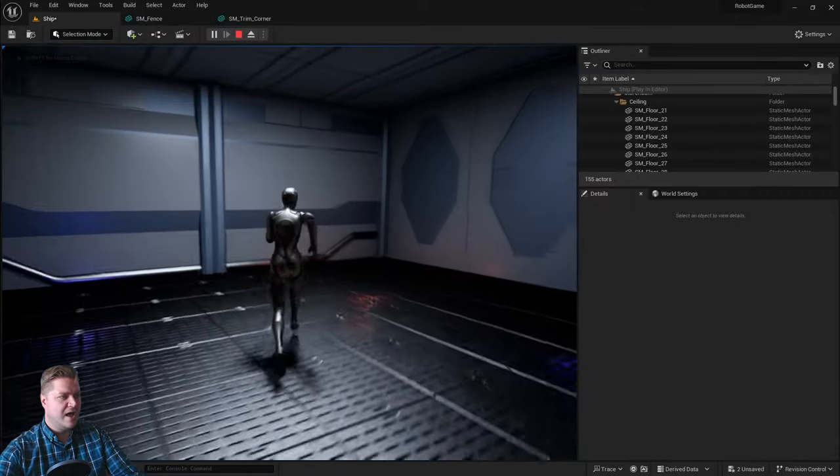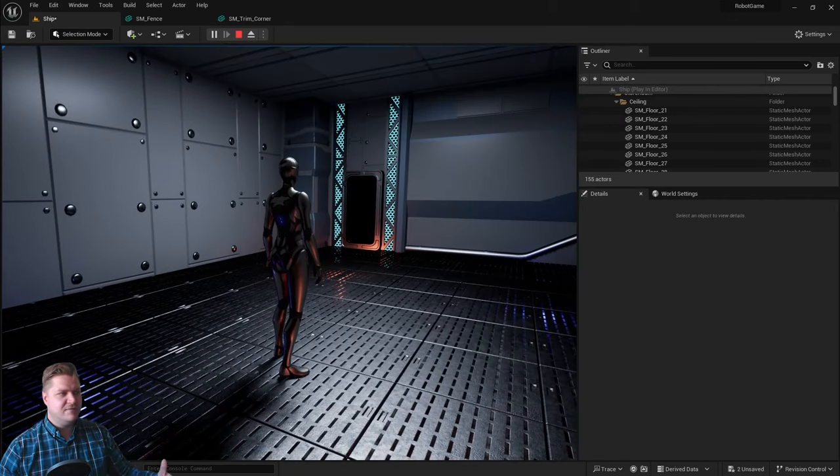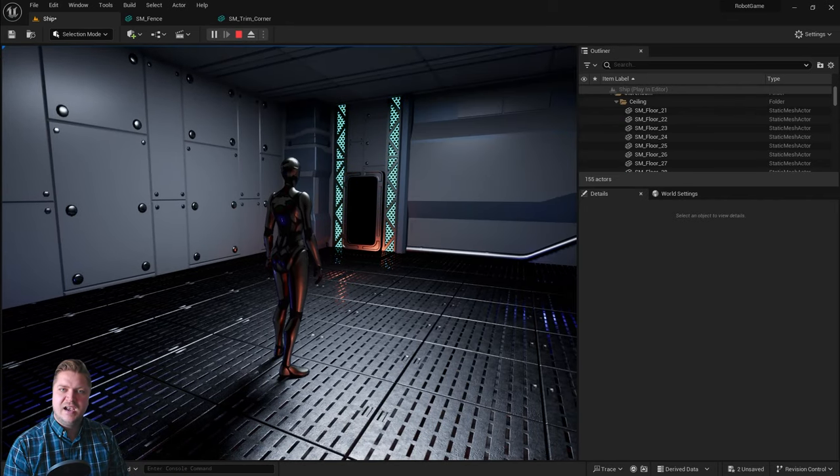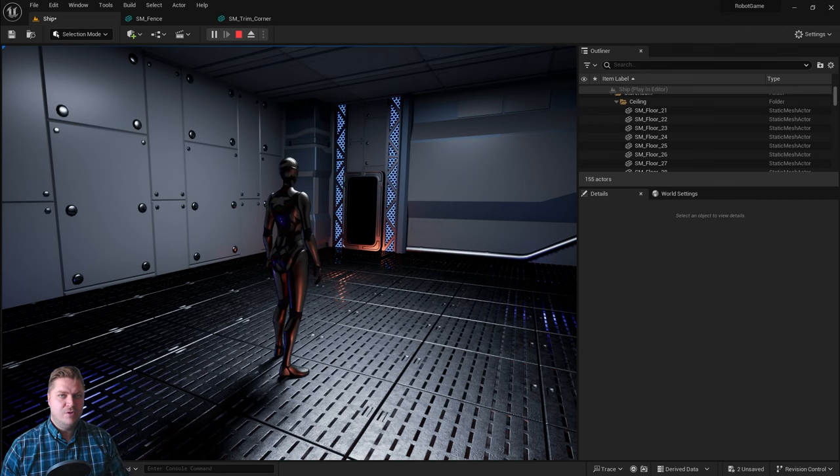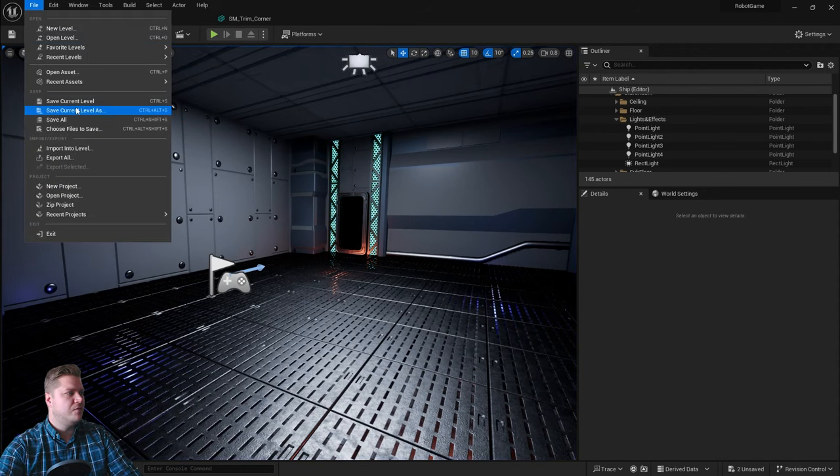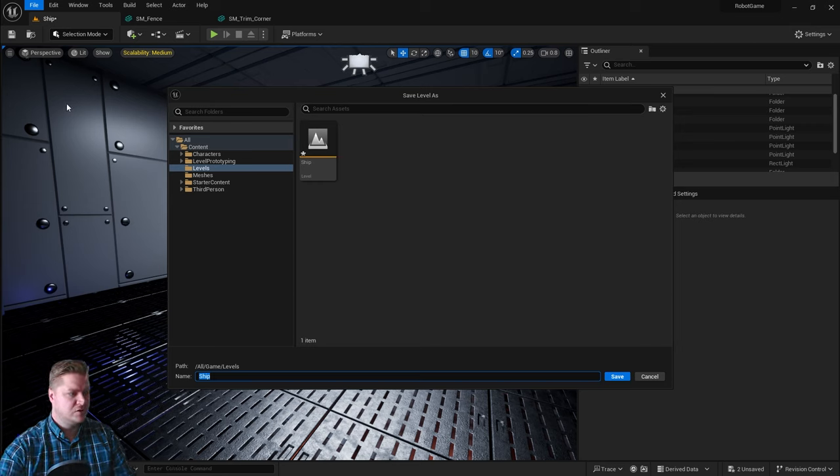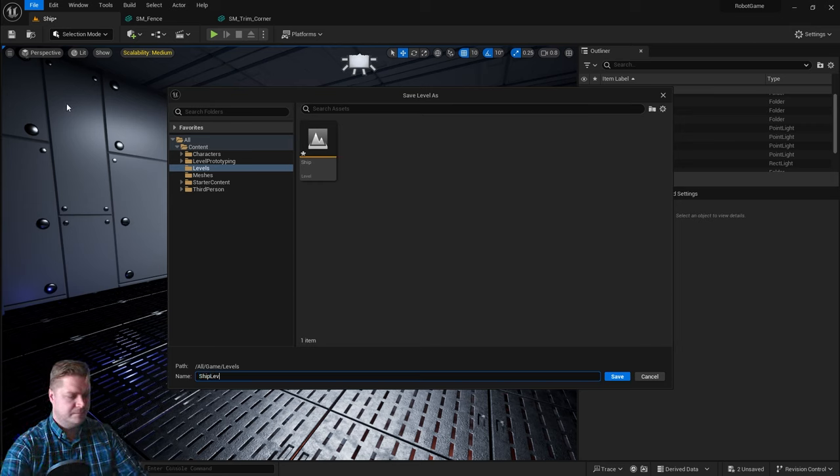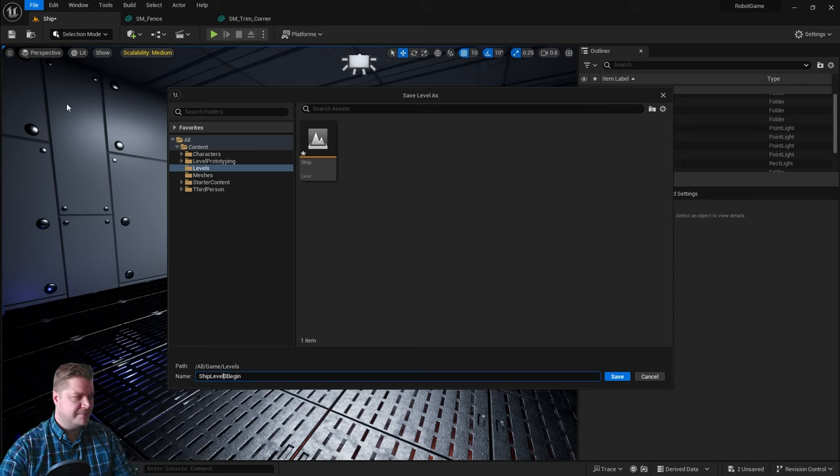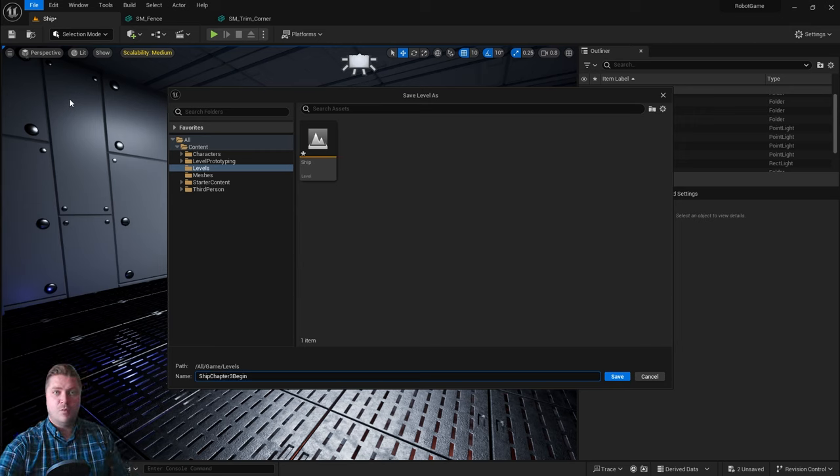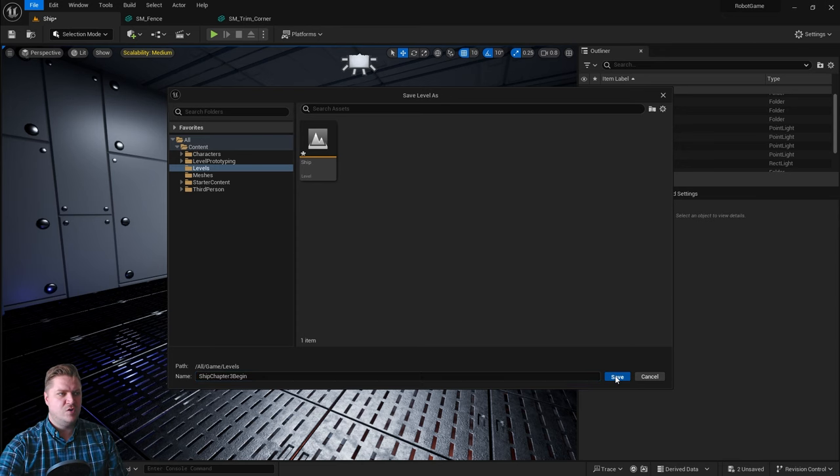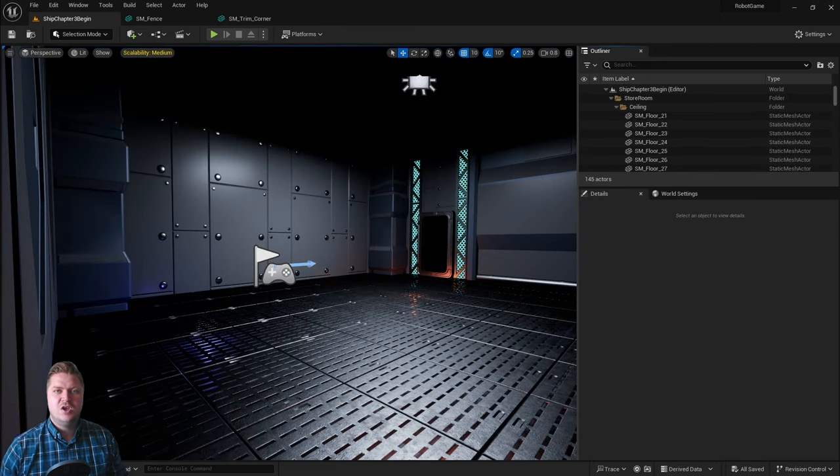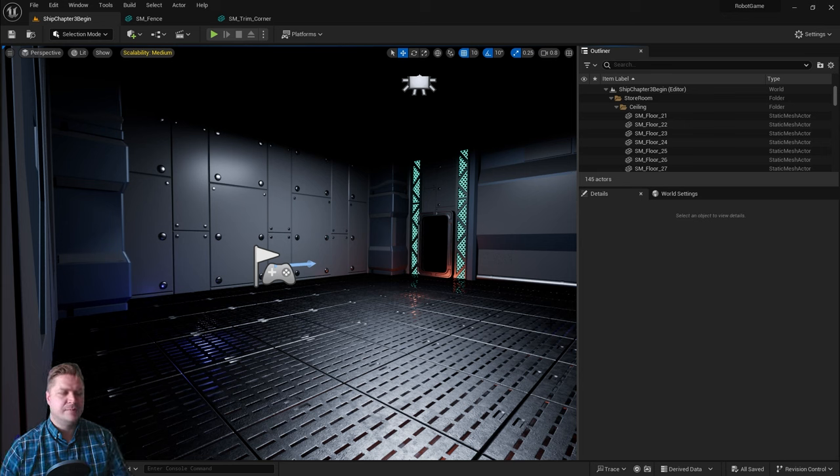We have now got our first level. Look at you. You've gone from knowing nothing to being able to make an entire level in Unreal Engine. Well done, you. So this would now be a really good time to save your work before moving on. So I'm going to do that. I'm going to do file save current level as, and I'm just going to give this a new name. So I'm going to call it ship level chapter three begin, because this is now ready to begin when we move on to the next chapter. So if you choose to download my assets so that you can work through it, you will want to have that available. So that's available for you. You should save yours as well.